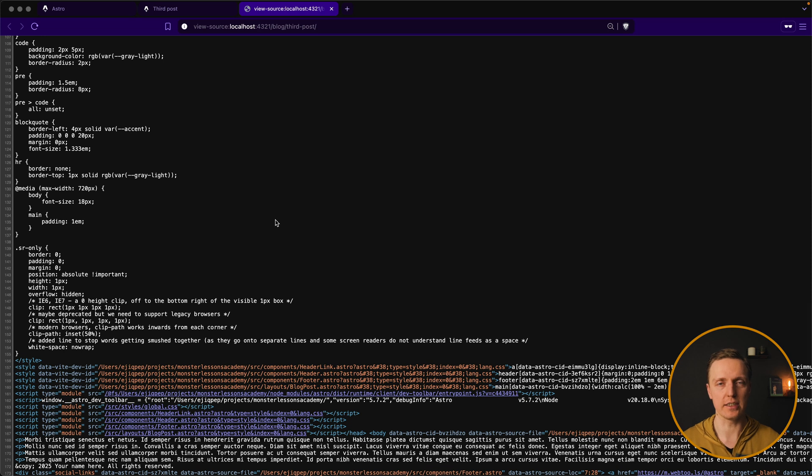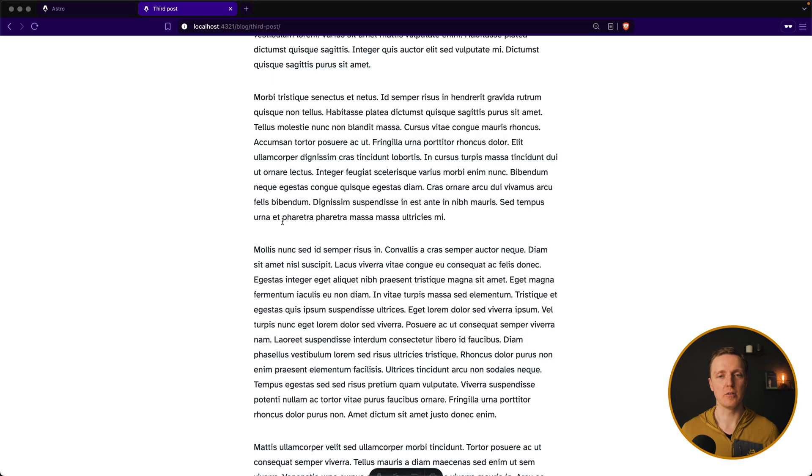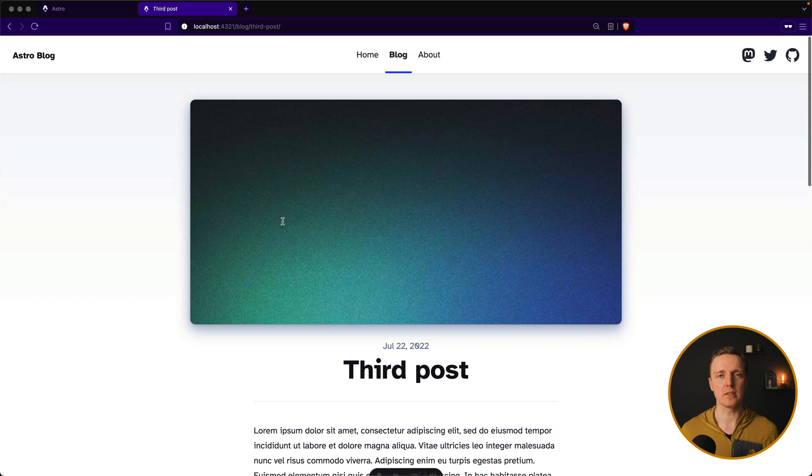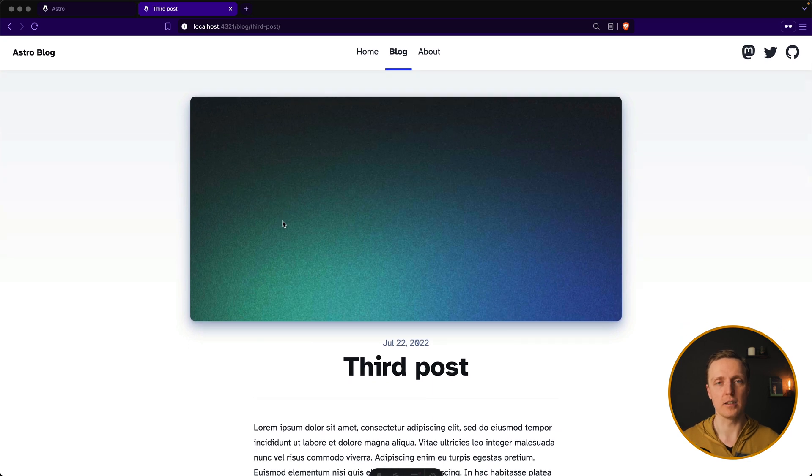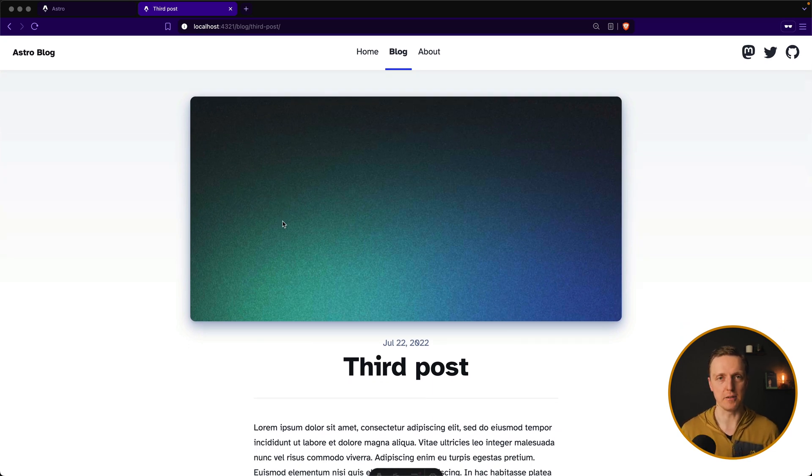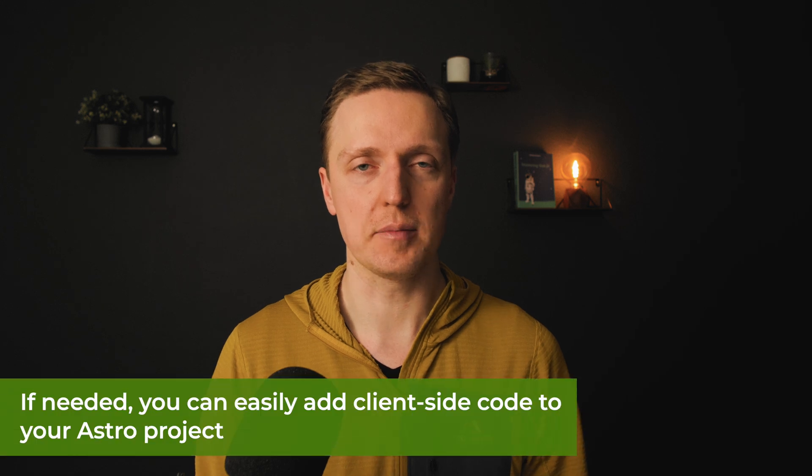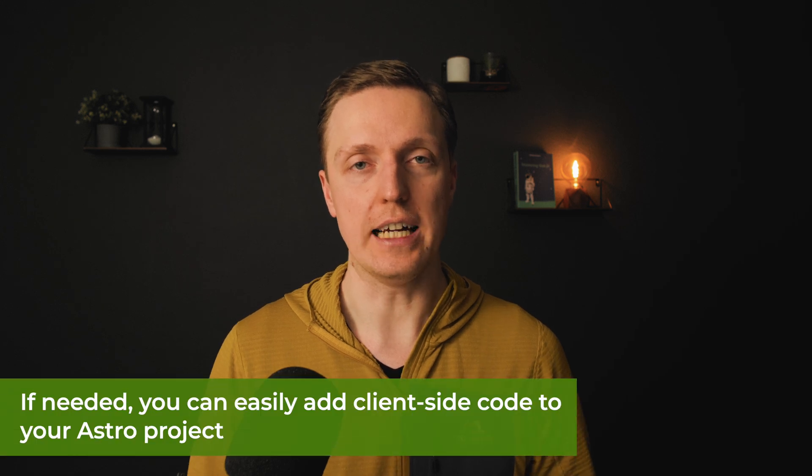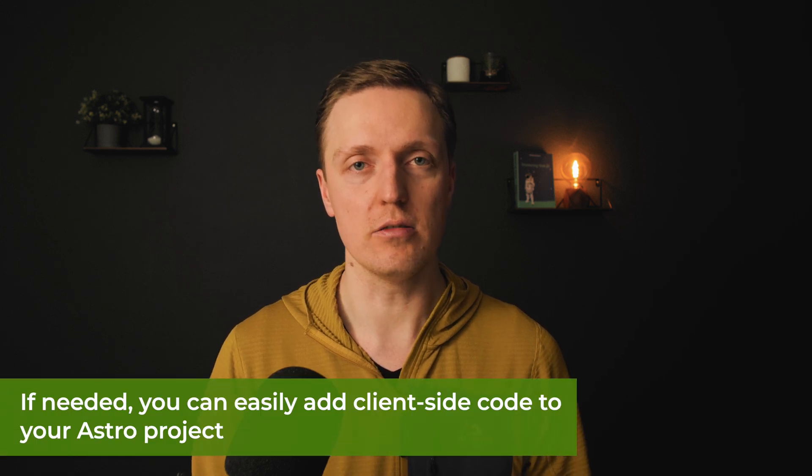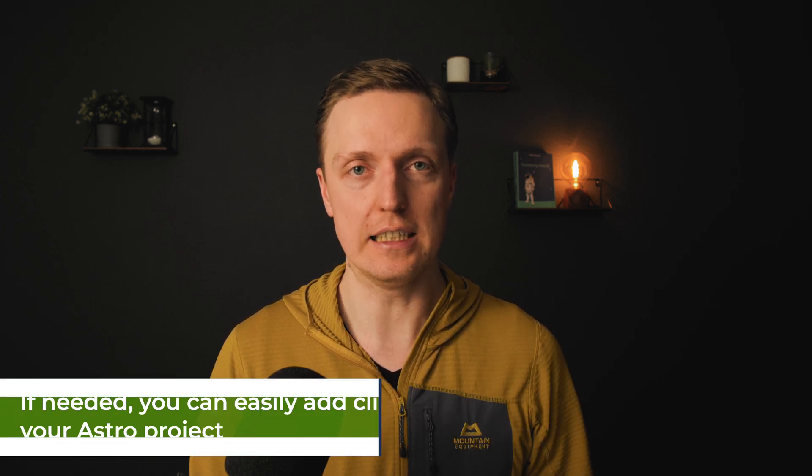It is great for several reasons. Because all our markup is visible for Google search engine. And our website does not wait for loading of JavaScript and client side. Because we don't have it by default. But no worries. It is extremely easy to add your client code if you need it in your project.